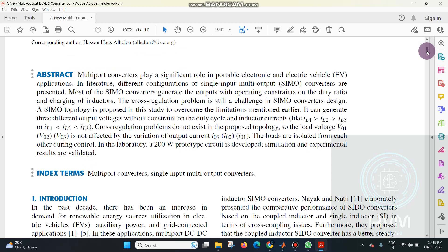To address this type of design issue, we are using our proposed topology. The single input and multi-output design should be re-modified. The old conventional design used a basic concept, but that basic concept is replaced with an advanced design, giving us many advantages compared to the existing system.